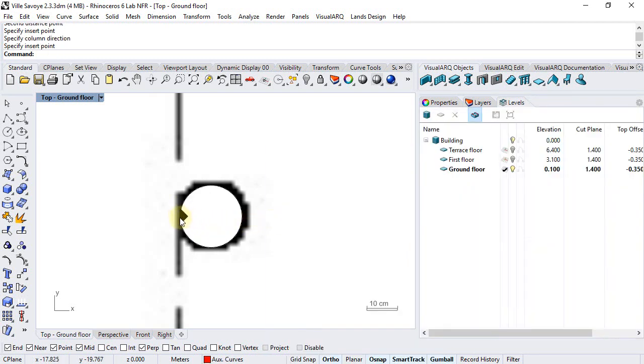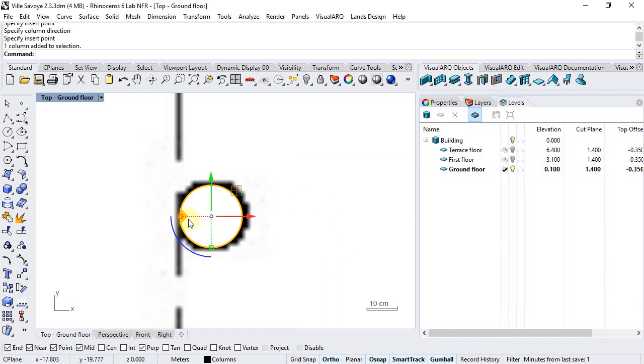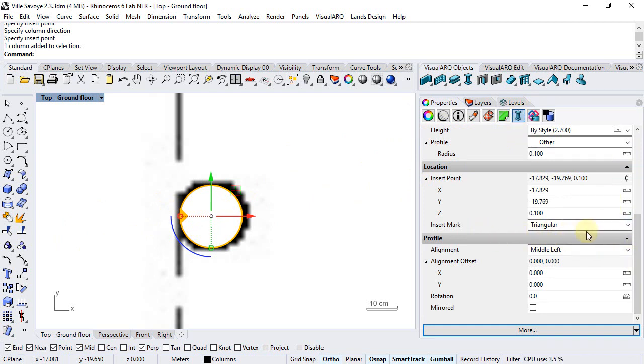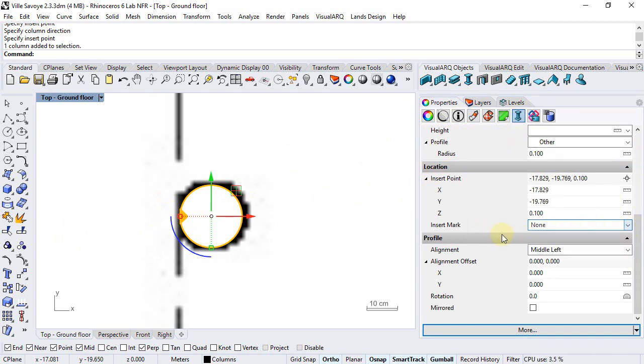Notice that we have an insert mark here for the column that matches with its alignment, but we can turn it off by selecting the column and choosing the none option in the insert mark.